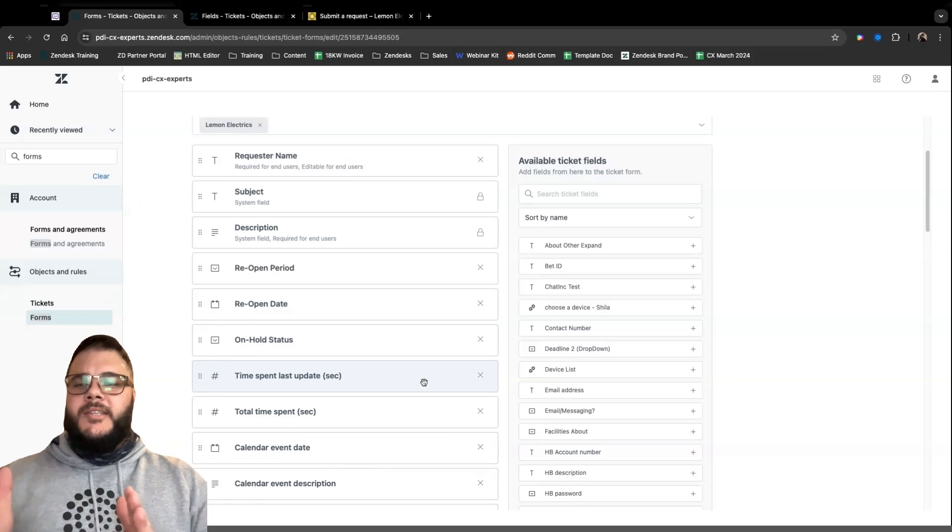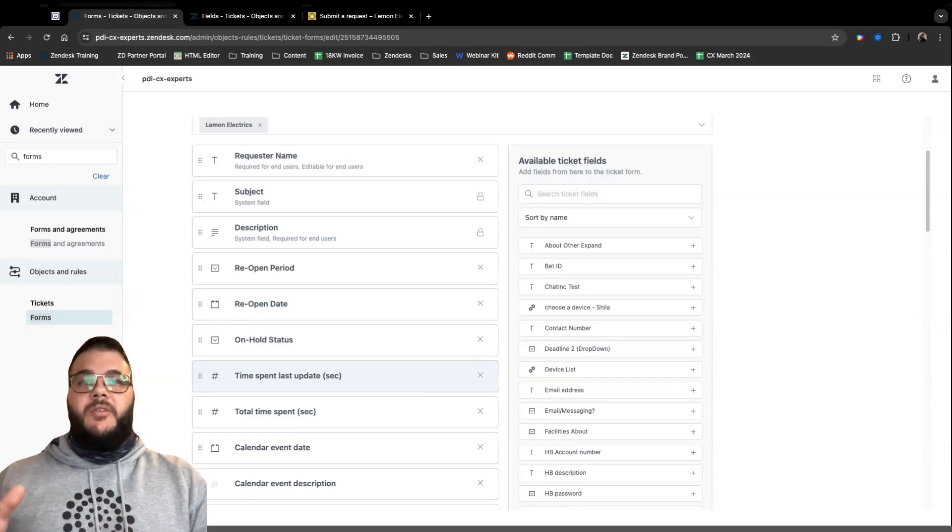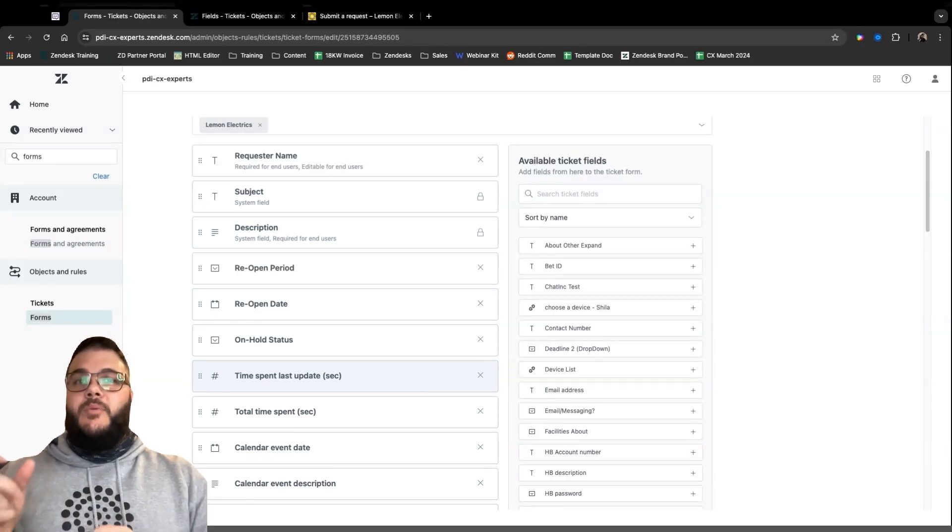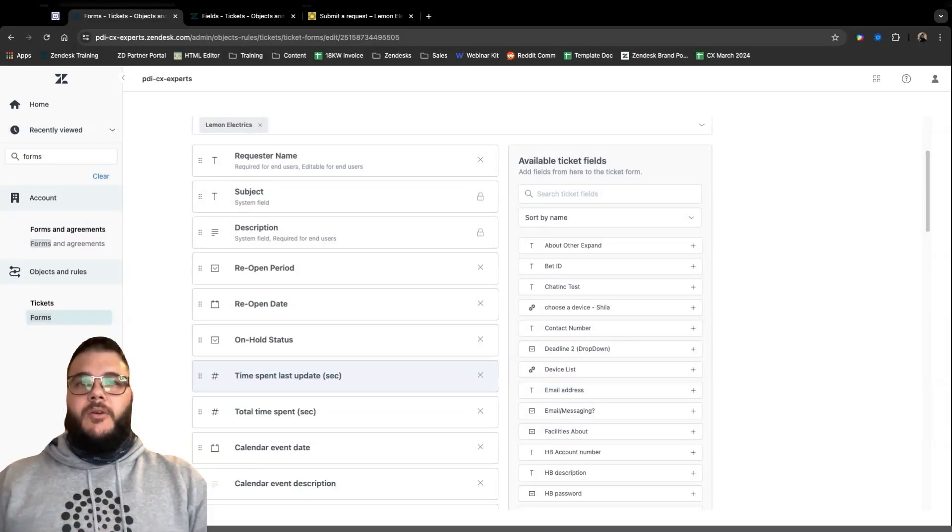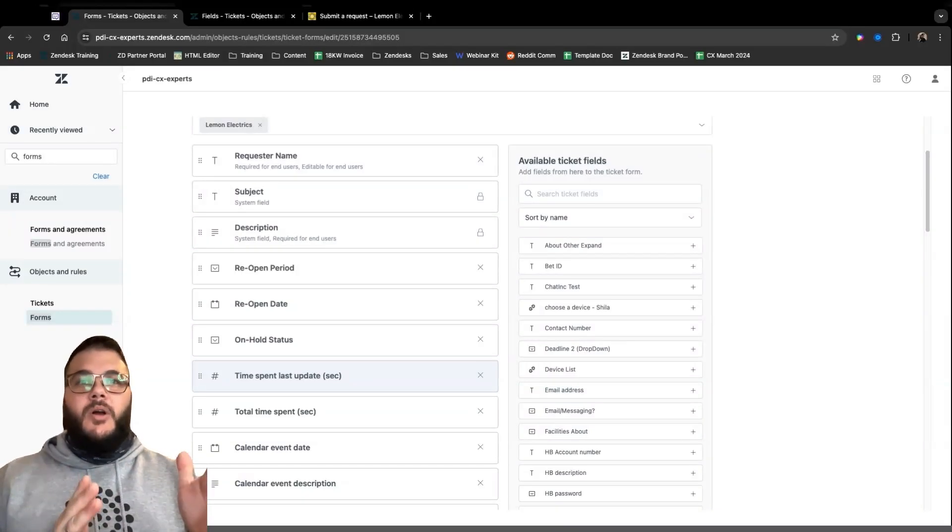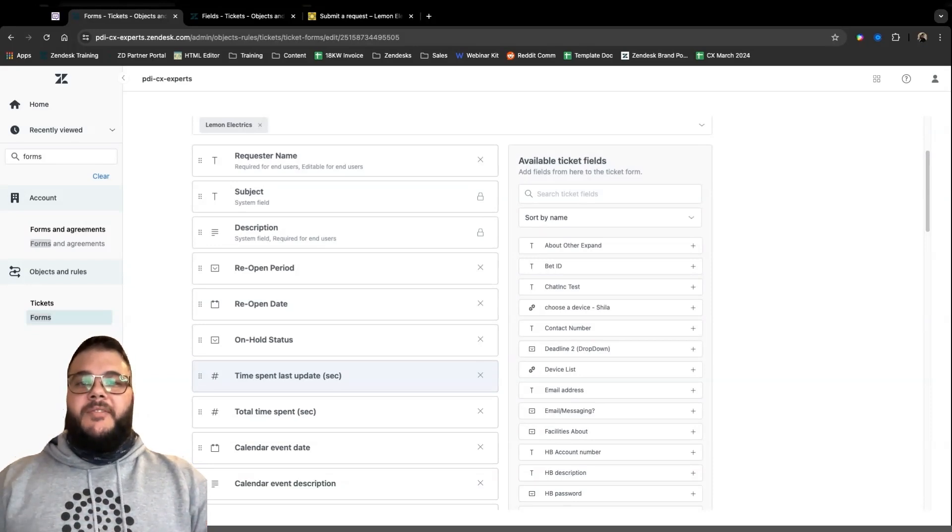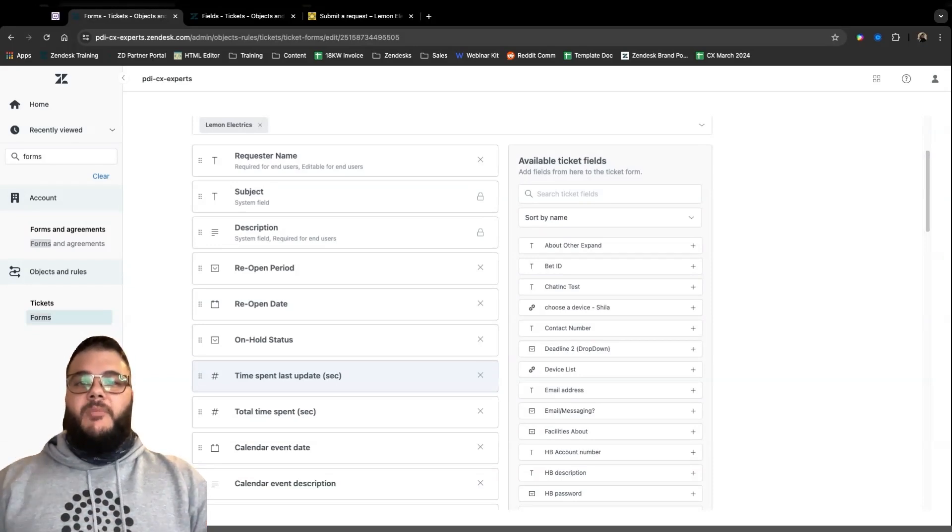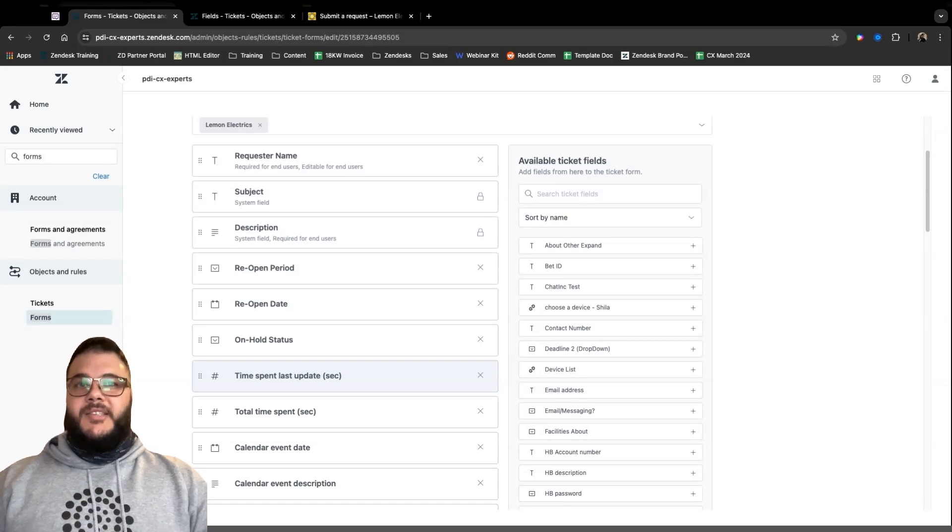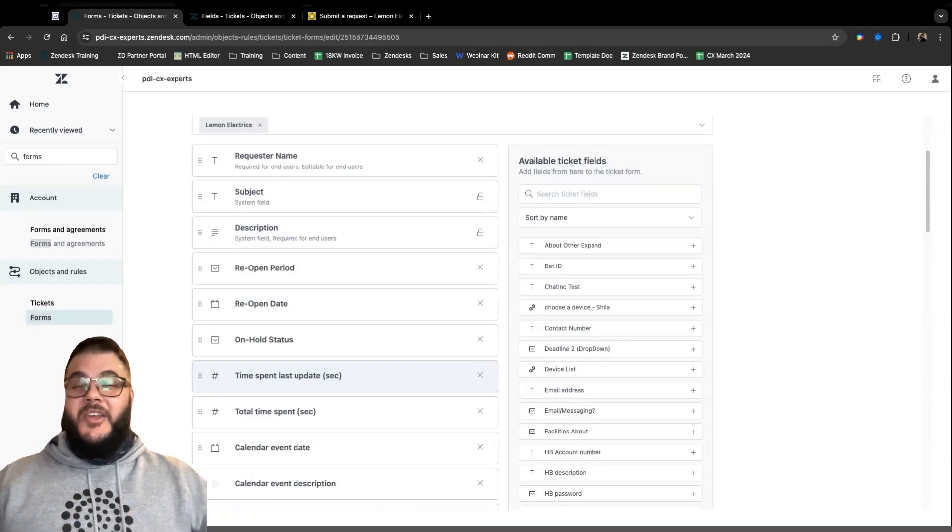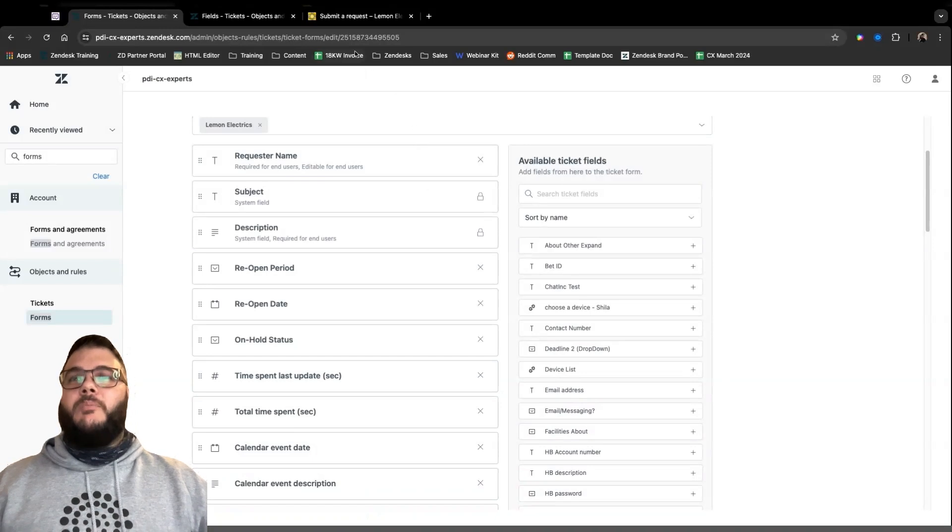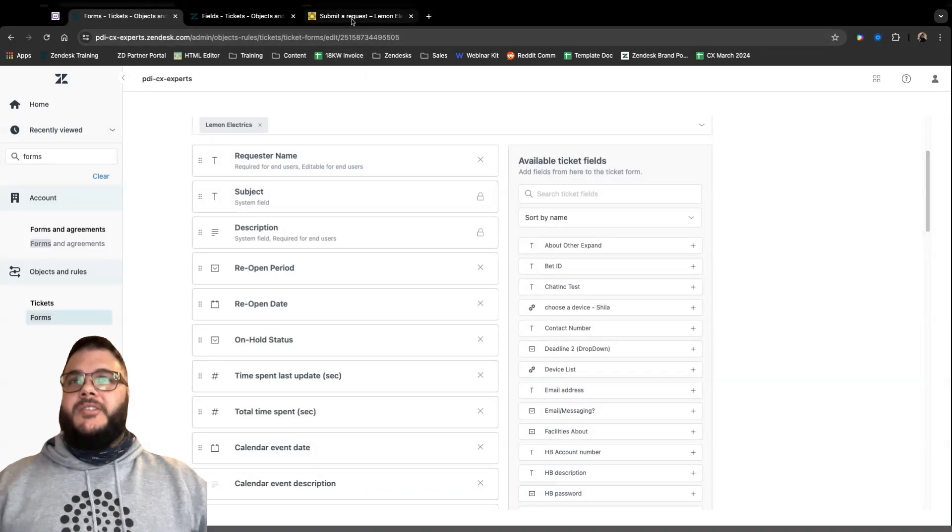So the starting point for Zendesk Forms is I like seeing them as being in the middle of what your operation is doing or what your agents and what your customers are doing. So in the middle of it, you have your forms. All forms have ticket fields on them. So for example, if I had to go to the Lemon Electrics general query form using the form section in my admin center, you would see that you'd find it over here. And if I click enter, you'll see all the fields that will show to an agent on this form.